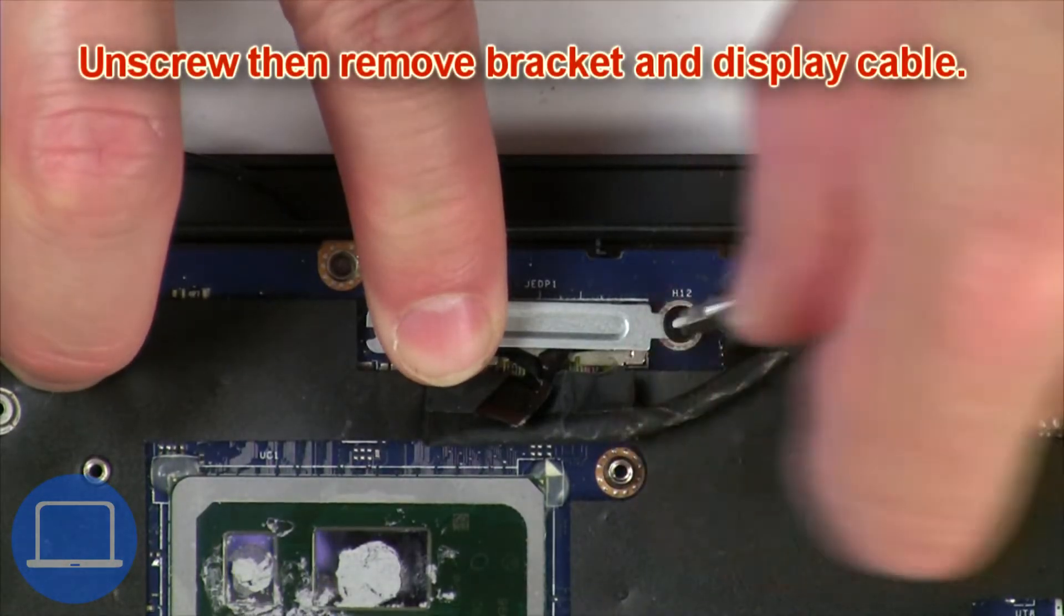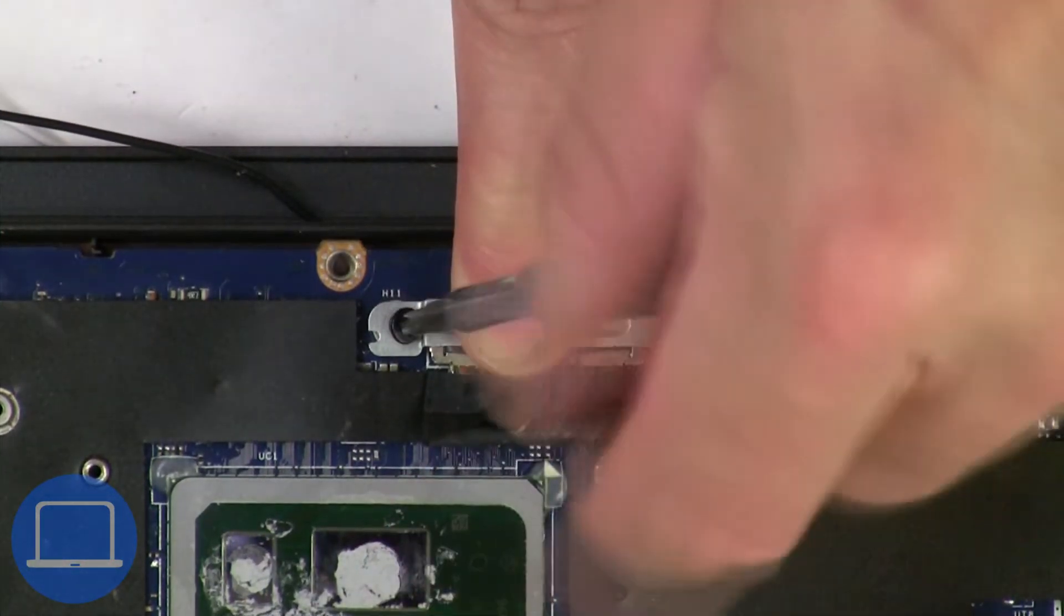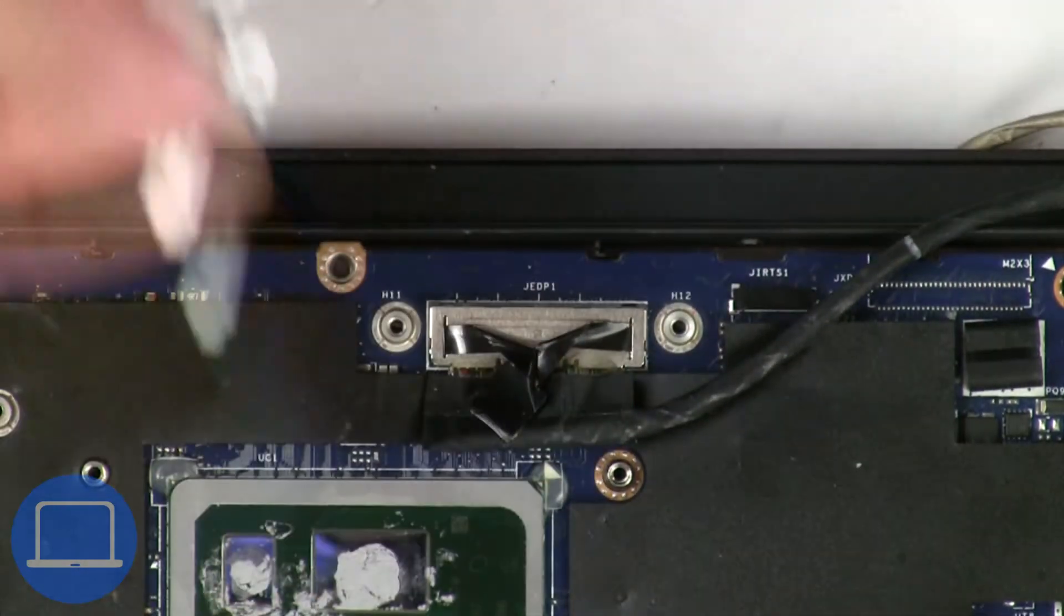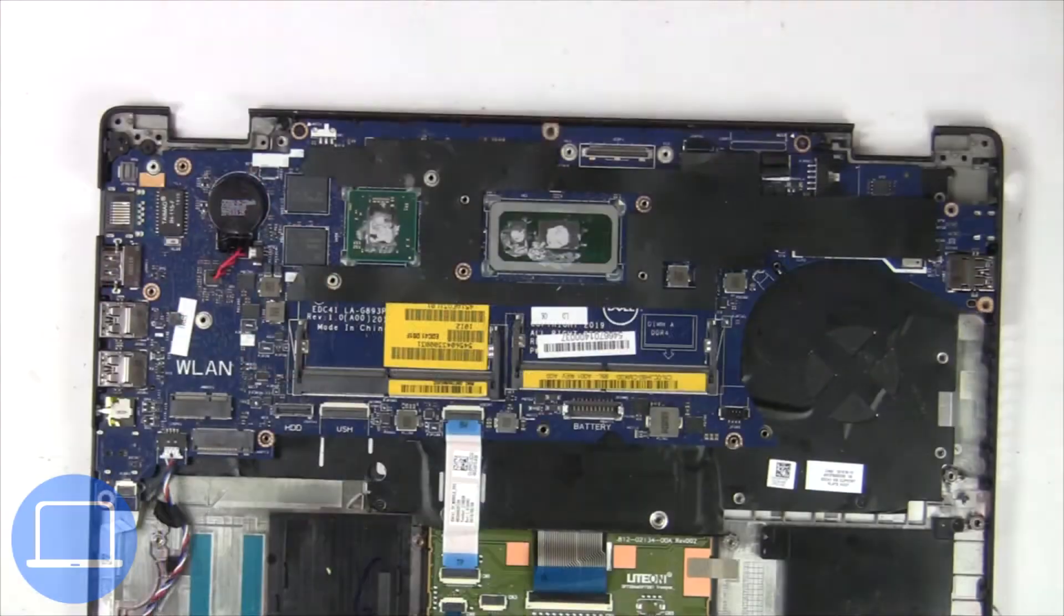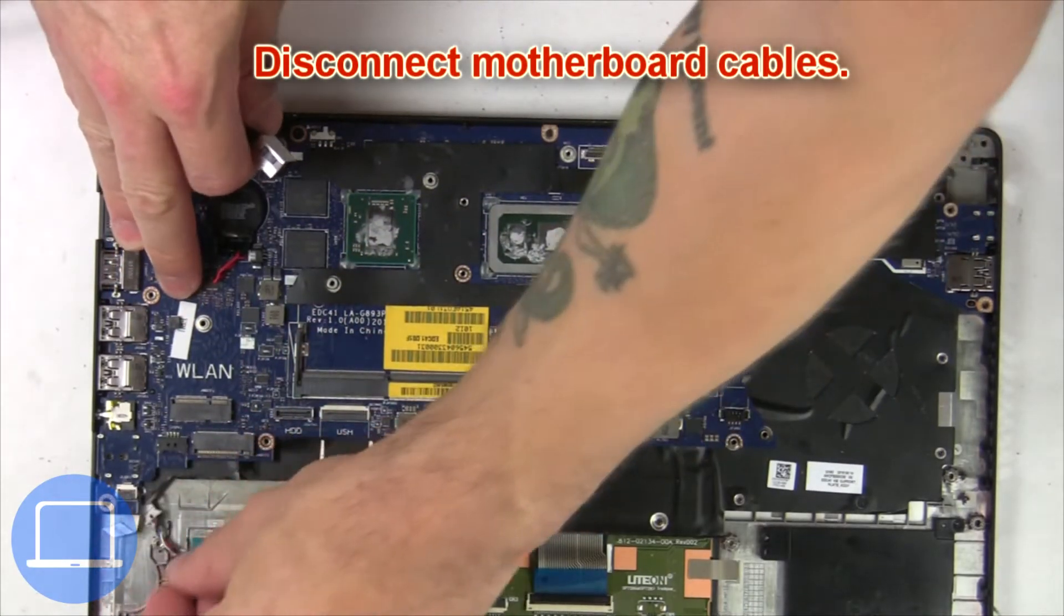Now unscrew and remove the bracket then disconnect the display cable. Disconnect the motherboard cables.